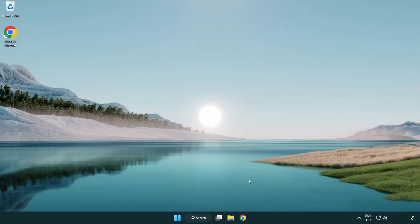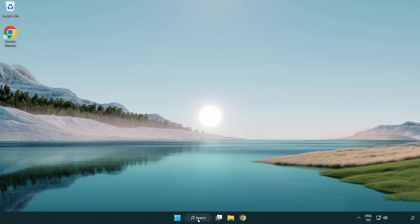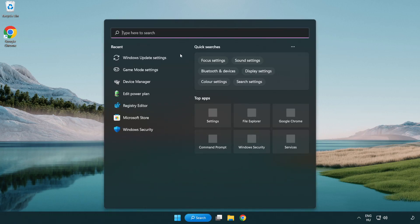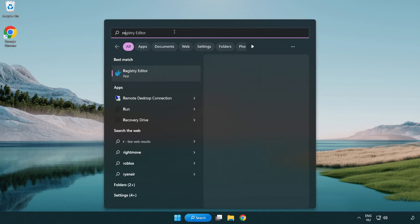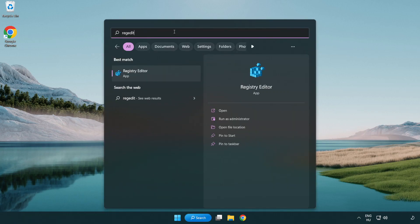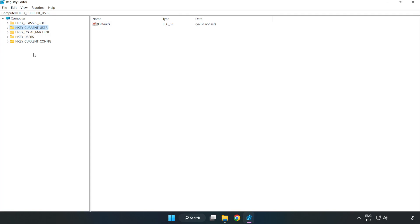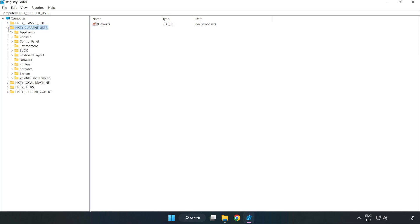Click search bar and type regedit. Click registry editor. HKEY_CURRENT_USER, System, Game config store.